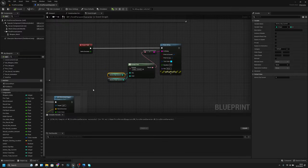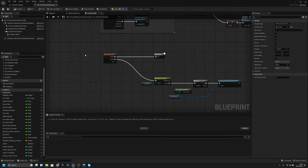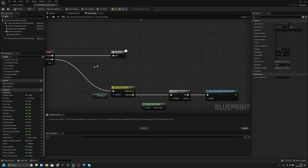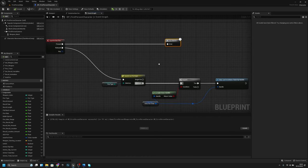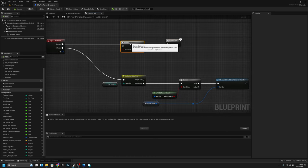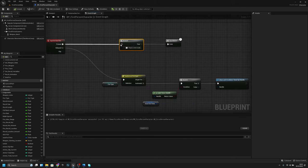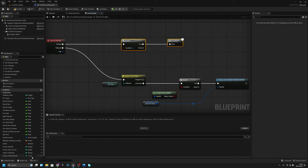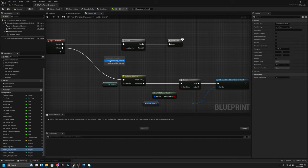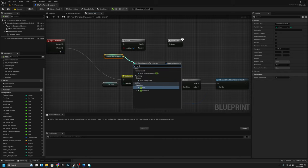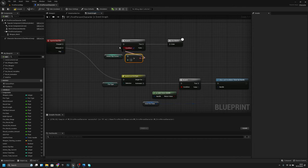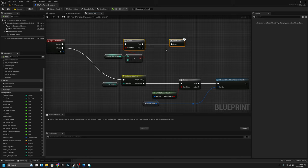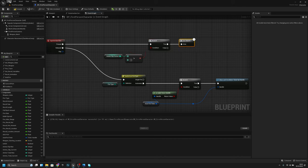Now let's go to the input action fire. Here we can add a branch, and we just have to check if ammo clip current is greater than zero. If it is, we can shoot.